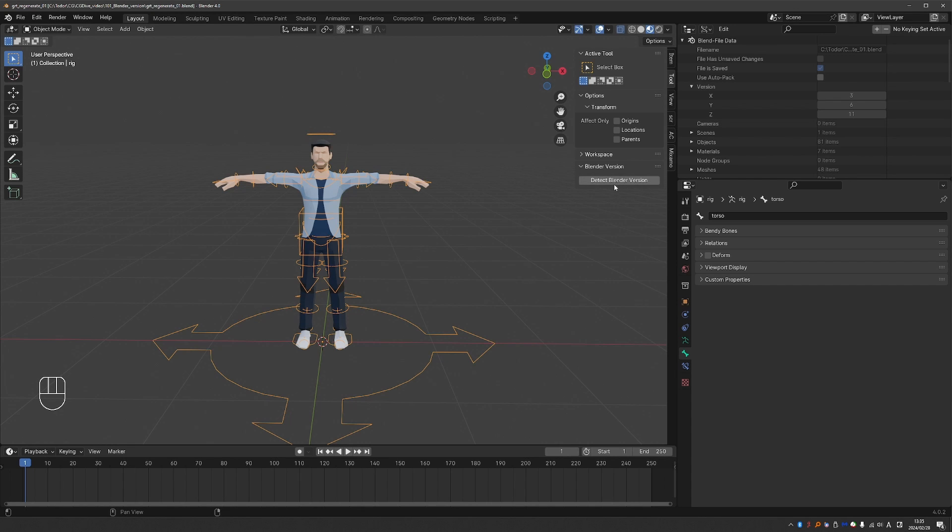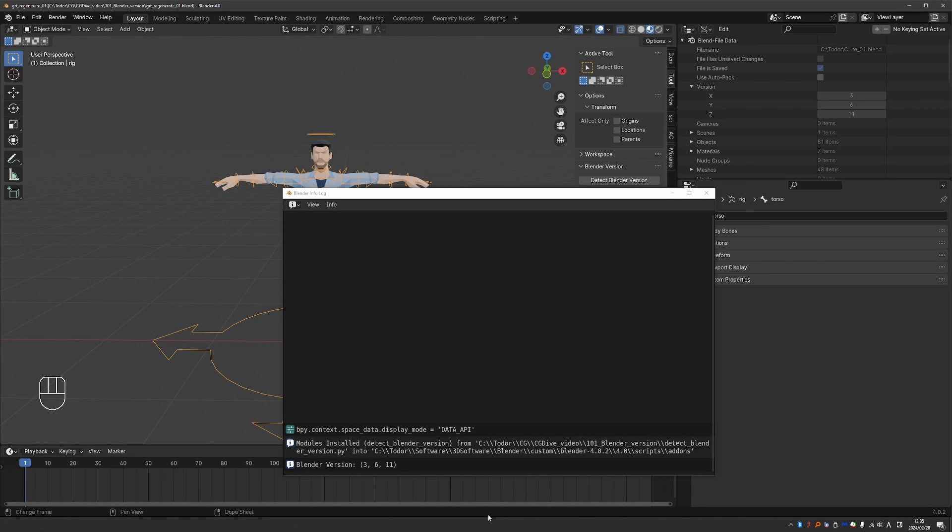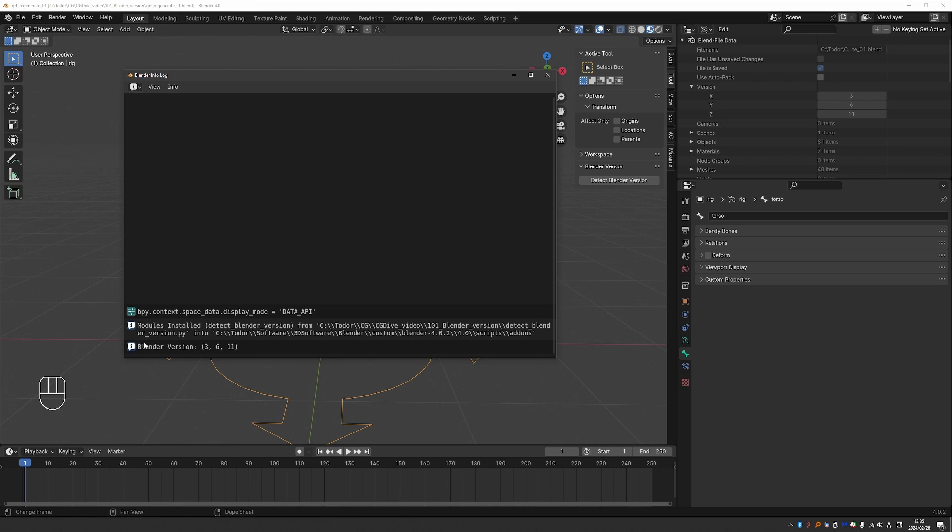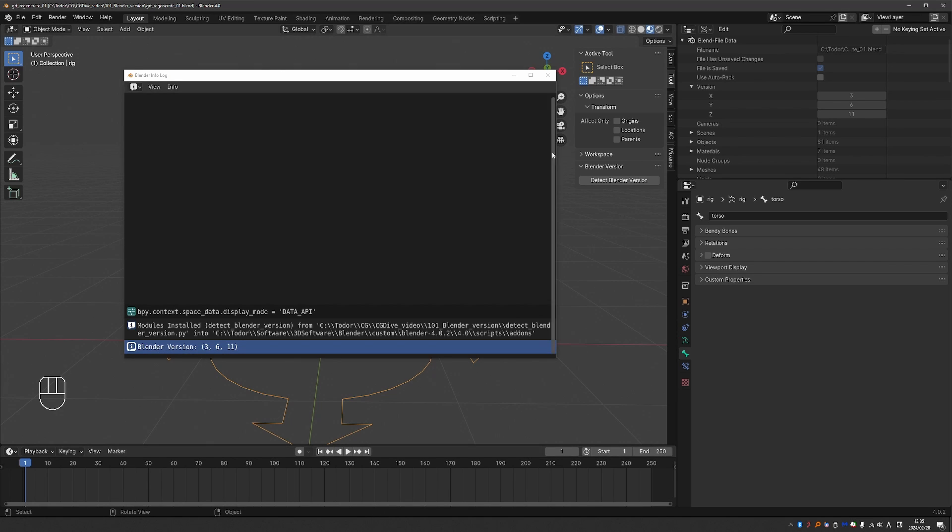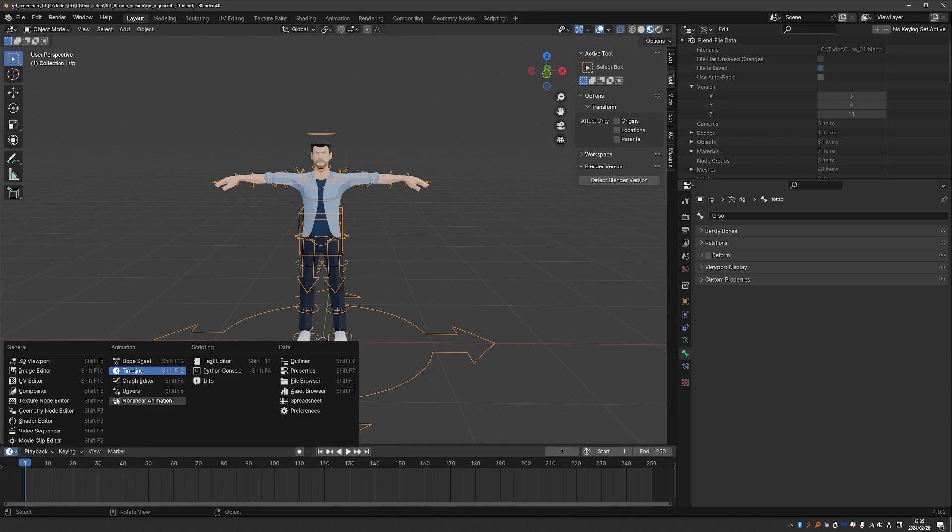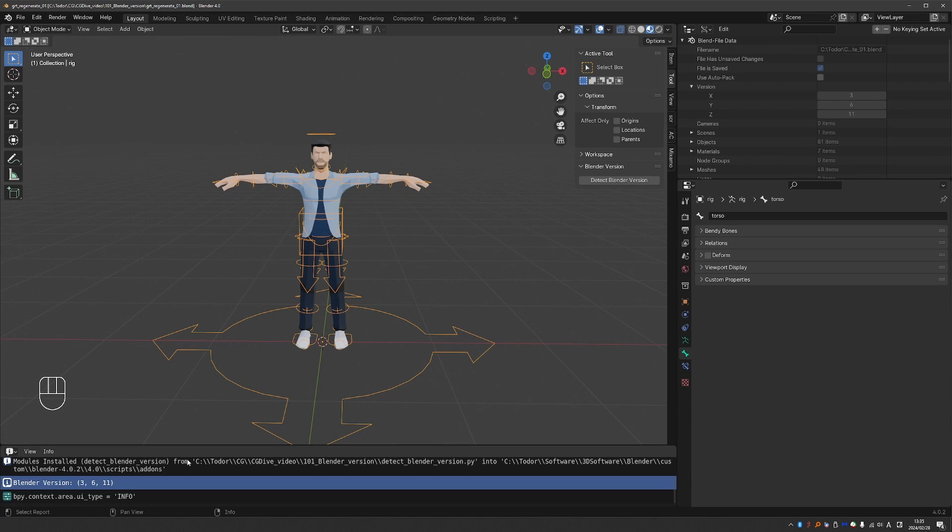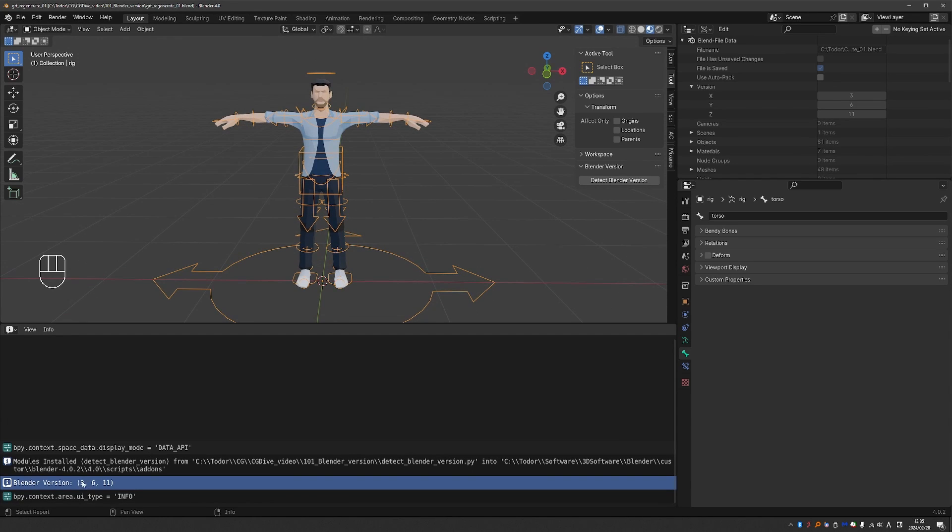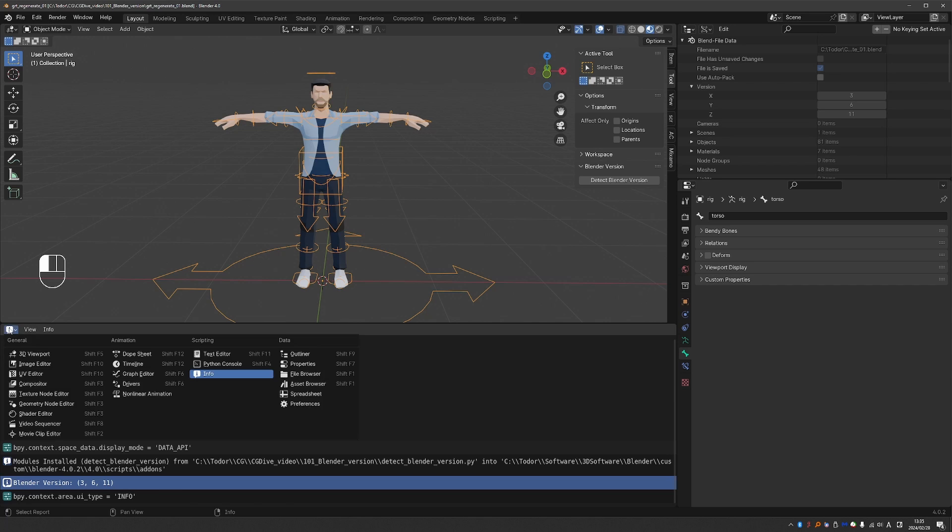And it will be in the end panel under Tool. We have this button, Detect Blender Version. Just press it. And down here, it will show Blender 3.6. And if I click on it, it will open this window where I can see it, because the notification disappears after a second. You can also switch this window here to Info. And again, you'll see the Blender version.